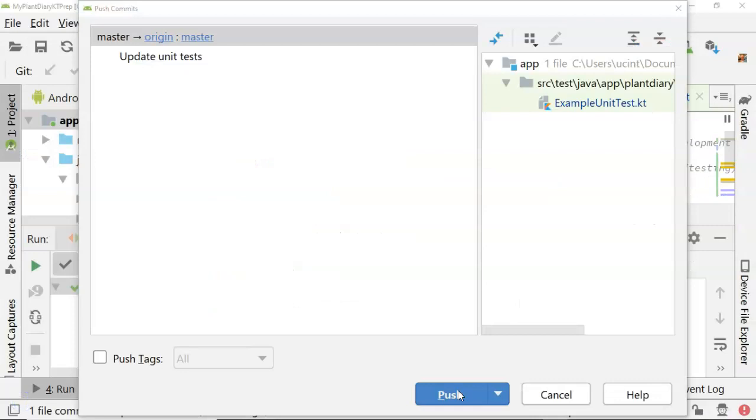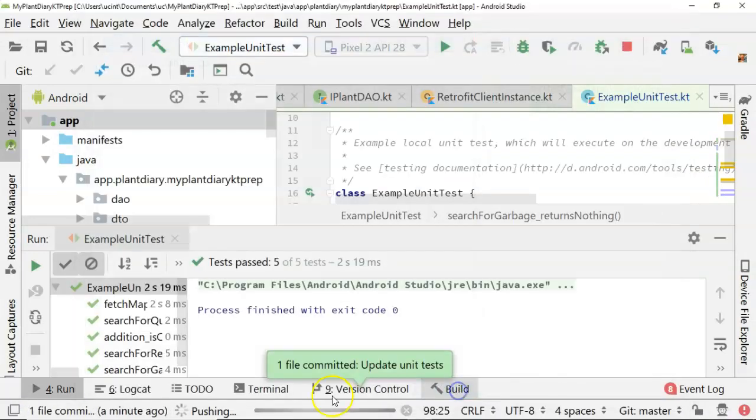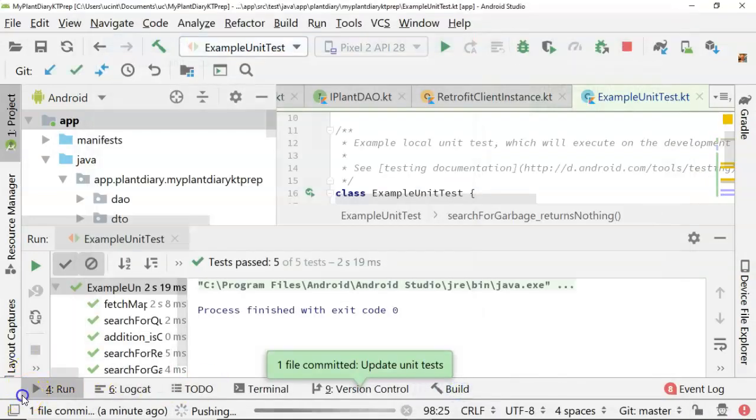I'll go over to my development environment and confirm that I want to do the push. Then we'll watch this screen carefully. This is pushing to GitHub, so as soon as GitHub receives it, it's going to essentially send a notification to CircleCI.